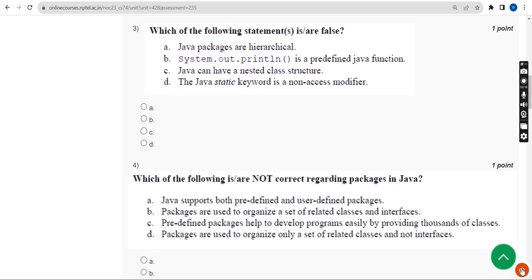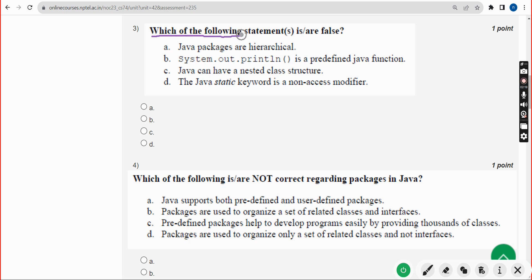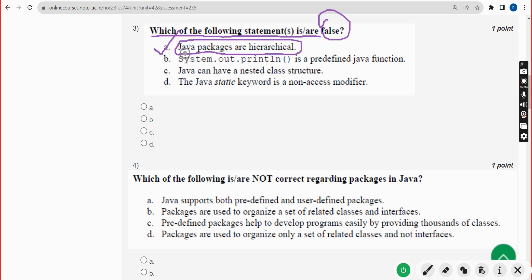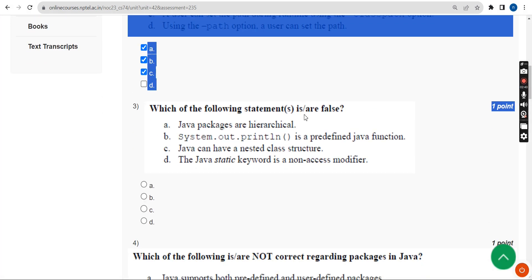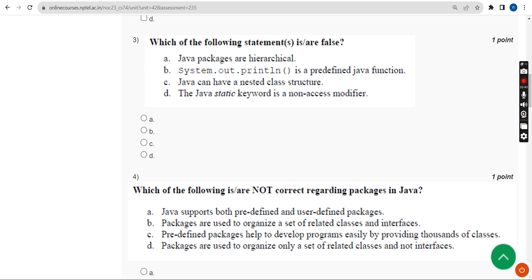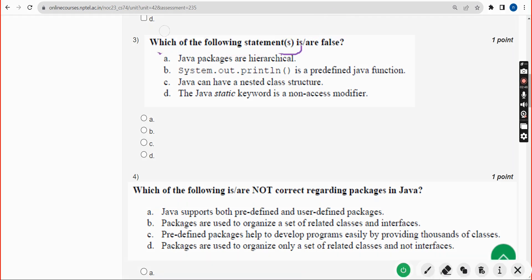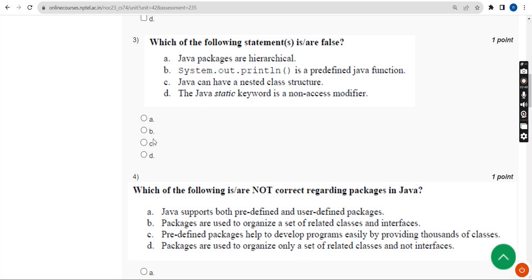Third question: which of the following statements is or are false? The probable answer is option A — 'Java packages are hierarchical' — which is a false statement. So mark option A.